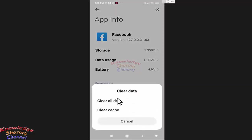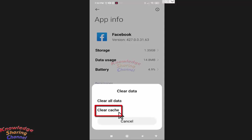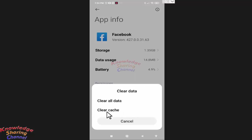Now here you will find two options. You can clear only cache files or you can clear all data. You can first try by cleaning cache files only, but if your problem still remains,